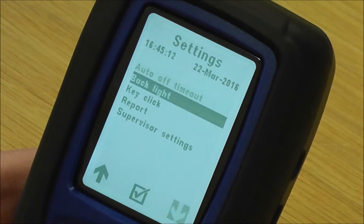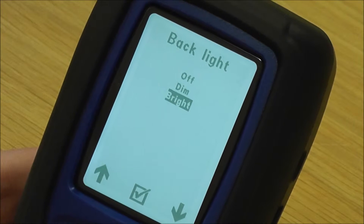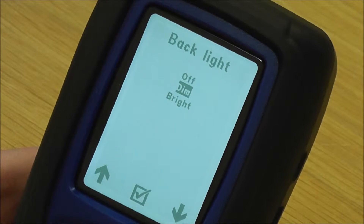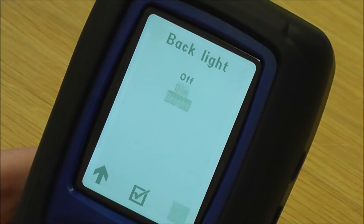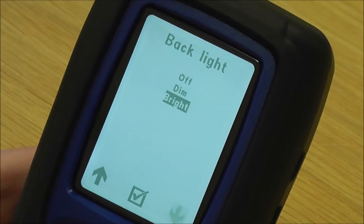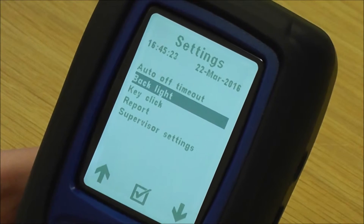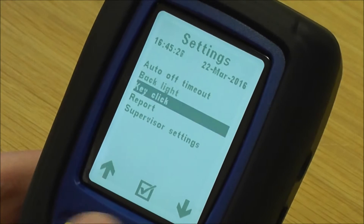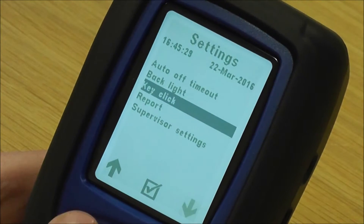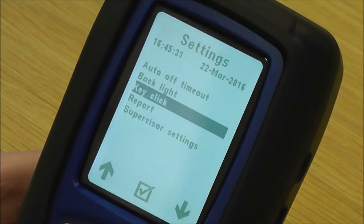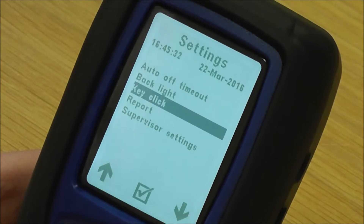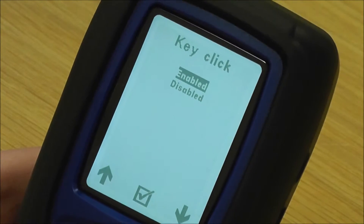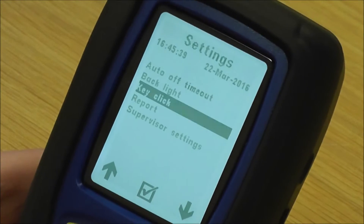Then you've got backlight. You can turn it off, you've got dim, or you've got bright. Most of the time they're just on bright. Then you've got key click. You'll notice when I'm pressing the buttons, I'm getting a key click, which is confirming that you're pressing the key. Some people find that annoying, so you can turn it off — you can disable that so you don't have that noise.